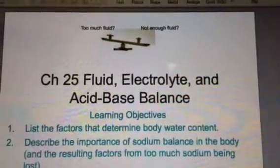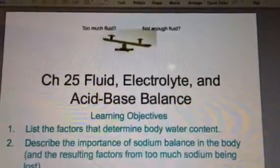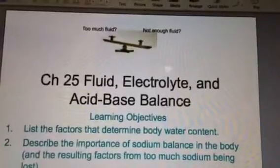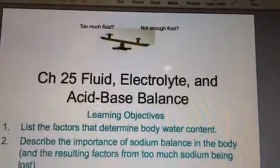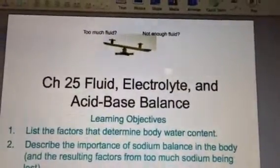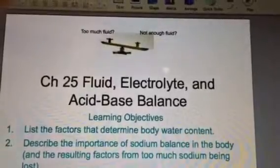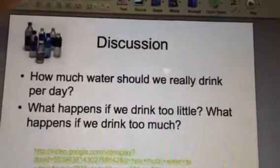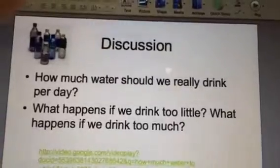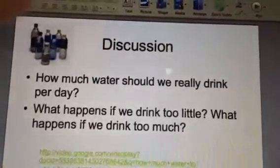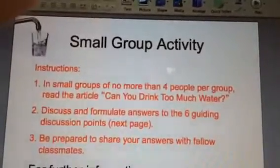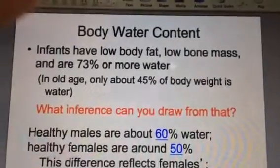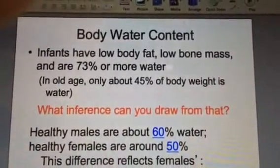Hi everybody and welcome to the electrolyte slides. It's going to be really short on this particular chapter — we've got about 12 slides only. Sorry for the delay in putting them up. I hope you've been studying reproduction. We're going to move in now to slide two, and you don't have to worry about that one or slide three, which brings us right into slide four: body water content.